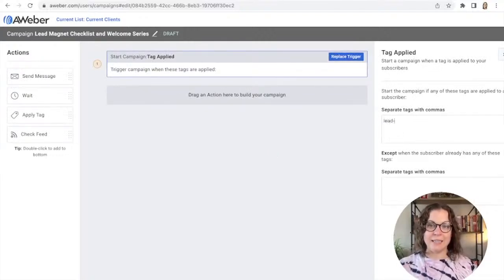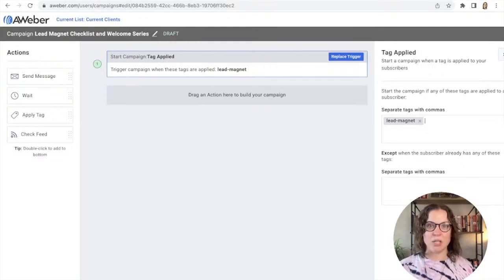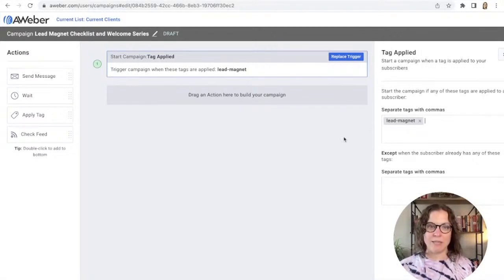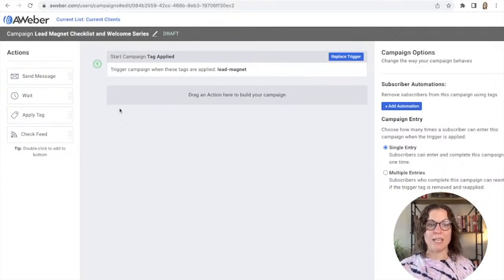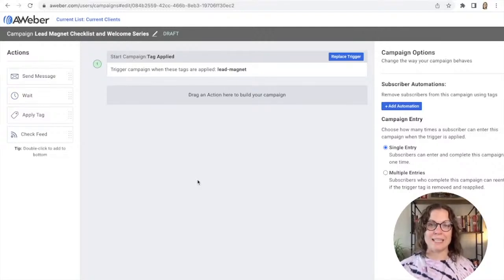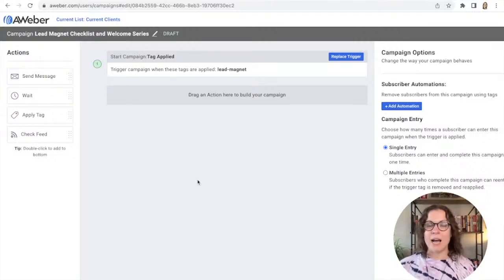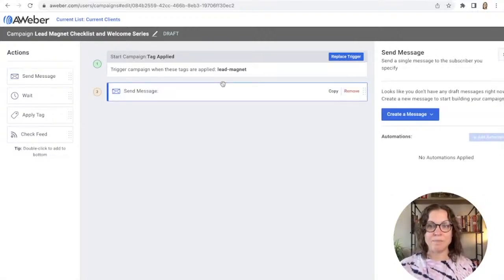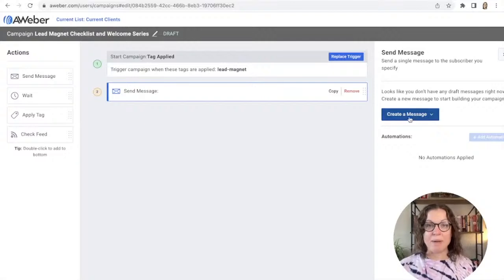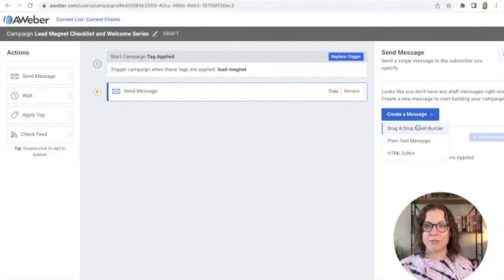Now that we're in the campaign editor, I want to choose 'Tag Applied' as the trigger — remember we added that tag to our landing page. I'll click 'Tag Applied' and then add that lead magnet tag on the right-hand side. If you don't remember the exact tag, go back to your landing page and check the form. Now the campaign is starting — we don't want to wait, we want to send the lead magnet as soon as they sign up.